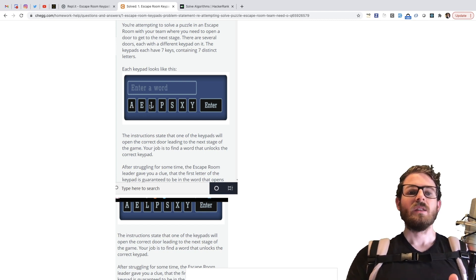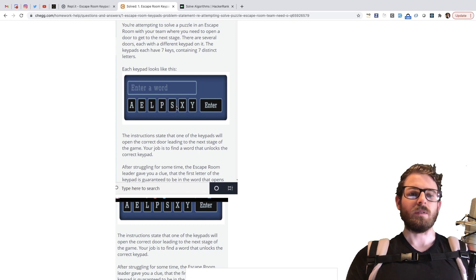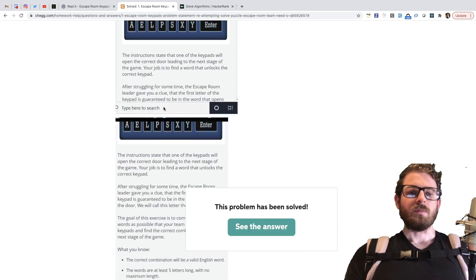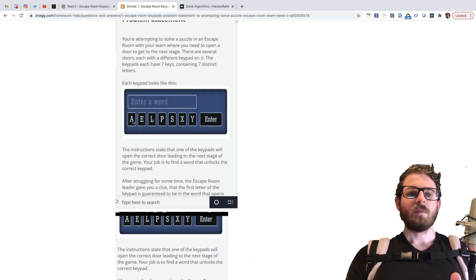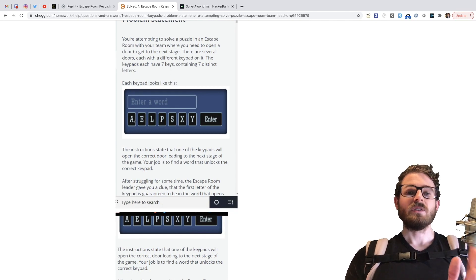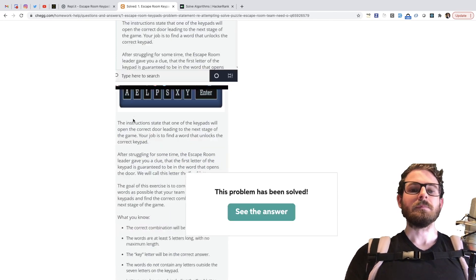Okay. So in this case, this keypad, Apple would pass, but like, I don't know, elf wouldn't, or I don't know what other words I can make up with this, but I think hopefully you get the point. If it starts with an A, if the keypad's first character is an A, that means the word has to contain an A.